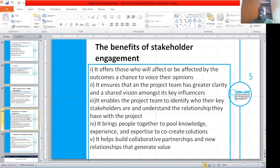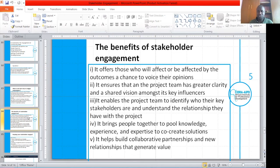What are the benefits of engaging stakeholders? Number one, it offers those who will affect or be affected by the outcome a chance to voice their opinions. Number two, it ensures that a project team has greater clarity and shared vision among its key influencers. Also, it enables the project team to identify who their key stakeholders are and understand the relationship they have with the project. Number four, it brings people together to pool knowledge, experience, and expertise to co-create solutions. Lastly, it helps build collaborative partnerships and new lessons that generate value.